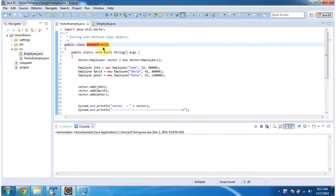Hi, this video tutorial I will cover how to add user defined objects to the vector. To explain this, I have created a sample program.